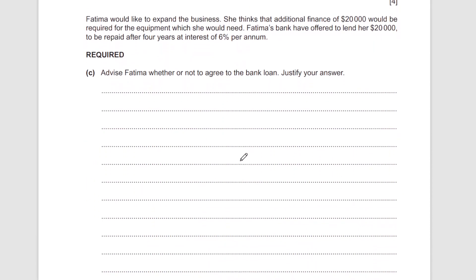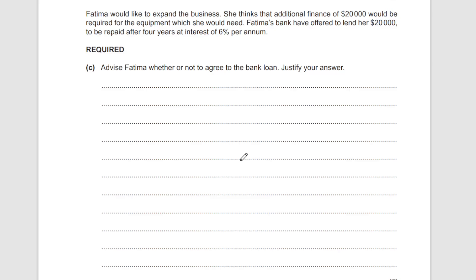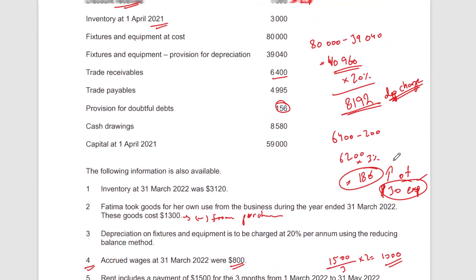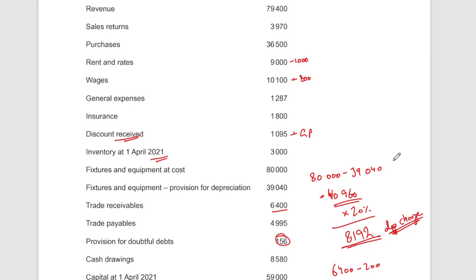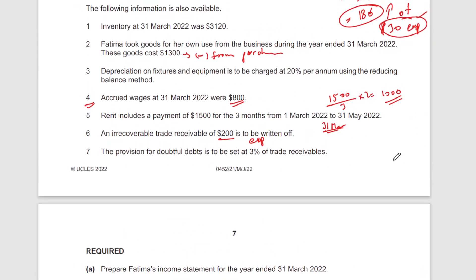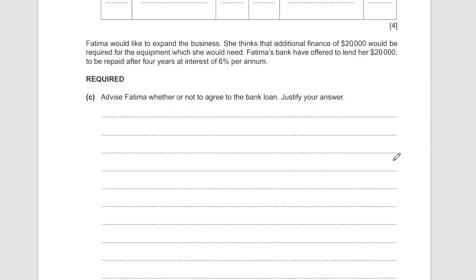Next question: Fatima would like to expand the business and thinks additional finance of 20,000 would be required for new equipment. The bank has offered to lend her 20,000 to be repaid after four years at six percent per annum interest. Should she agree to the bank loan? One consideration is that we do not have information on whether the expansion will generate good returns.